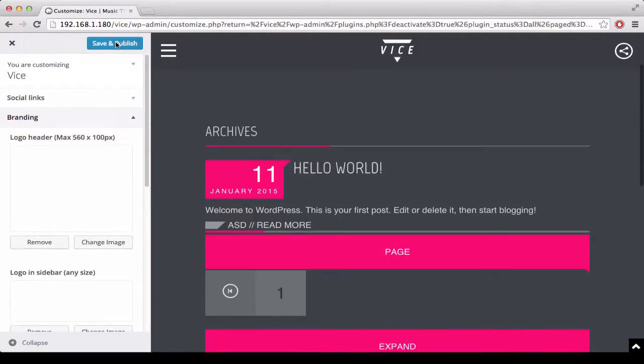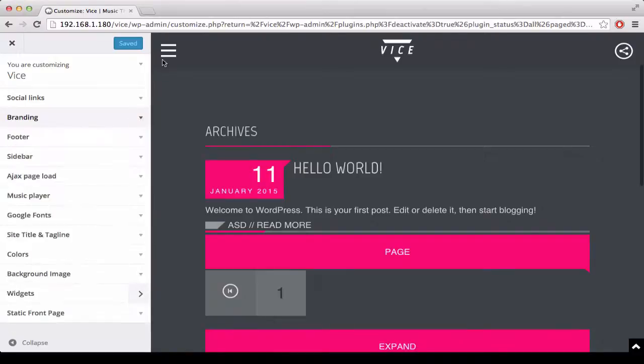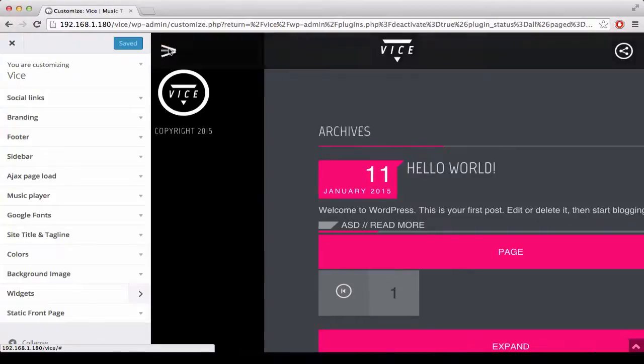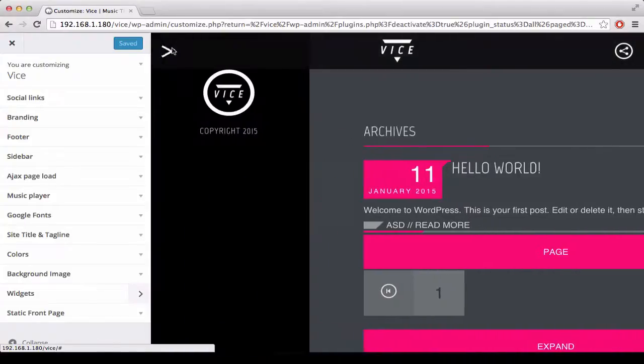Then we click save and publish. In our sidebar is now appearing our logo and the copyright.